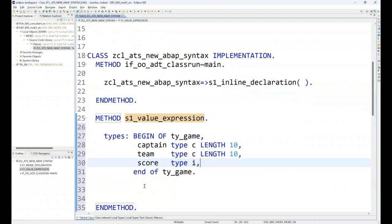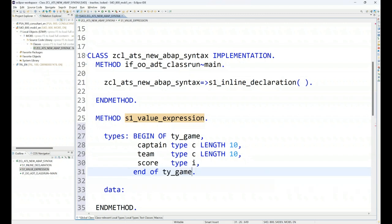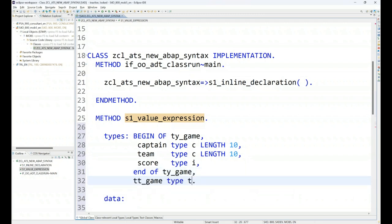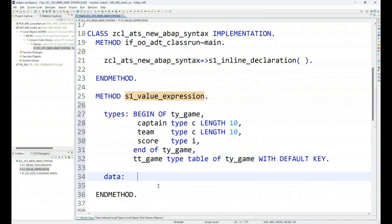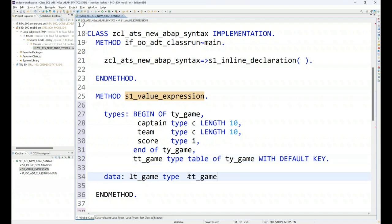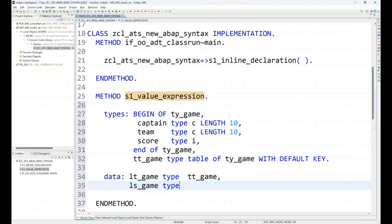And now in traditional ABAP, you declare an internal table. Using this type, you also can create a table type tt_game type table of ty_game with default key. Now what we do is we usually create an internal table type the table type, and then we create a structure type the structure type.